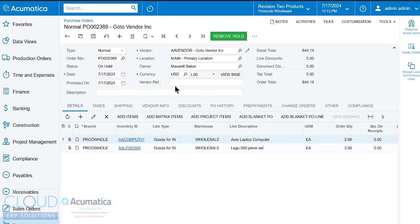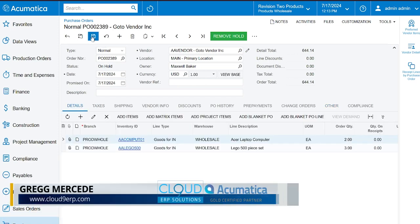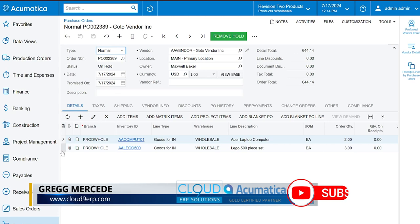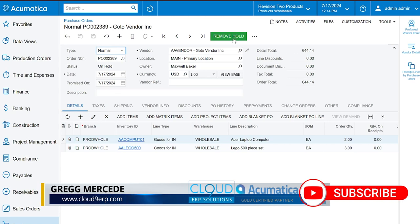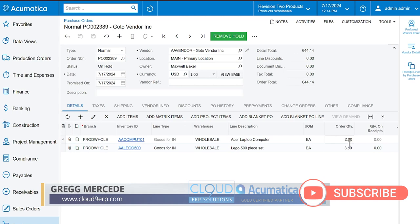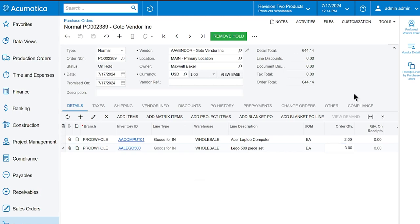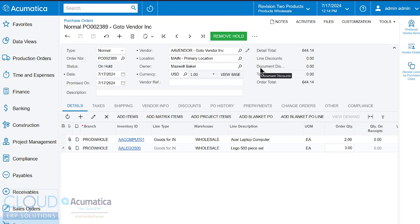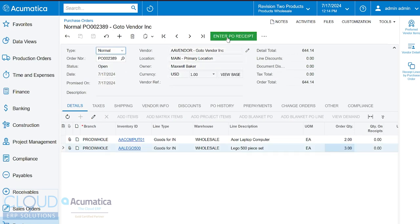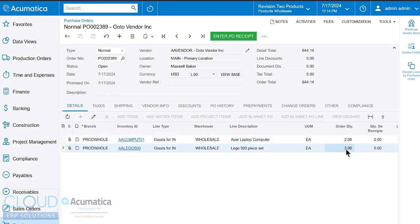So now that this purchase order is created and we've saved it, you'll notice there's a hold status. The hold status allows us to continue to make changes to the purchase order. In order to activate this purchase order and get it out to the vendor, we remove the hold. And in doing so, Acumatica locks down the purchase order so we can't make changes. The reason for that is because once you submit the purchase order to the vendor, you don't want that purchase order to be a moving target.